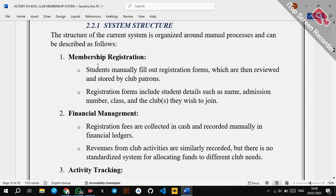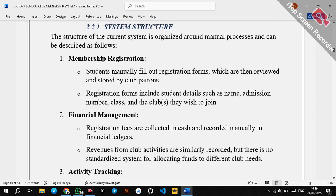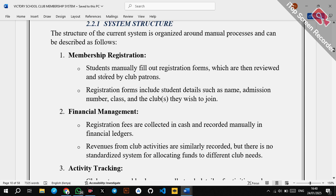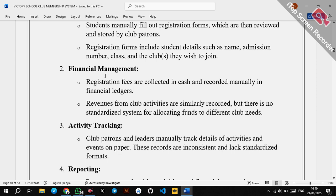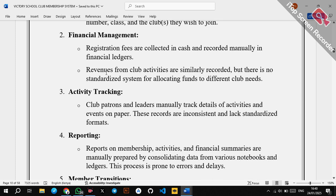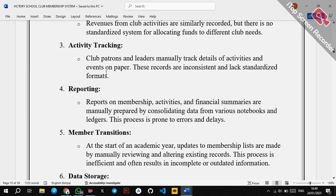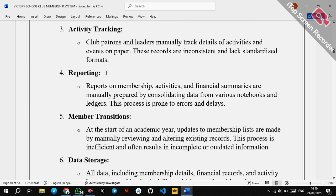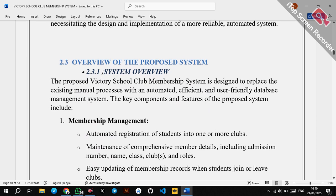Under system structure, you explain the structure of the current manual system — not the proposed one. Some people get this wrong. You explain how processes are done manually: for membership registration, students manually fill out registration forms. For financial management, registration fees are collected in cash and recorded manually. For activity tracking, club patrons and leaders manually track details of activities and events on paper.